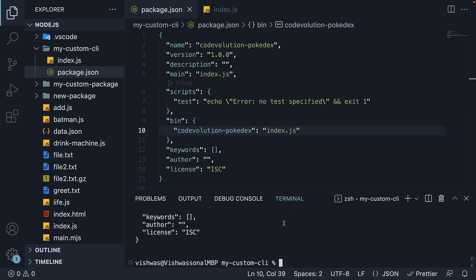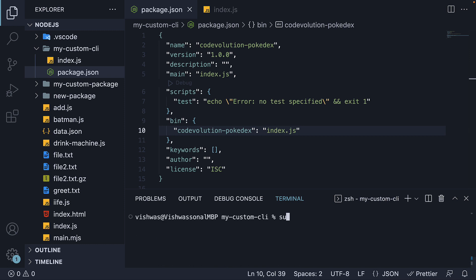To test it as a CLI, we need to install this package. Now you may think we need to publish this package to the registry and install it. Well, there is a simpler way. From within the project folder, you can run sudo npm install -g.